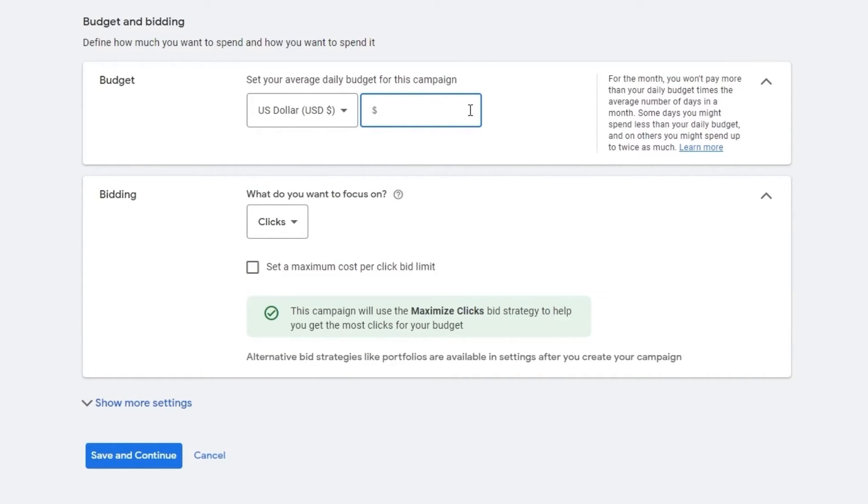This is going to be the main budget for your ads. Now, what I recommend if this is your first campaign, then go as low as possible. Then you can increase it later on and see how it fits.